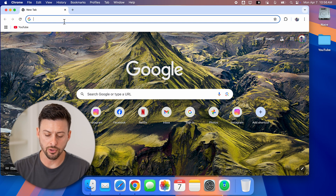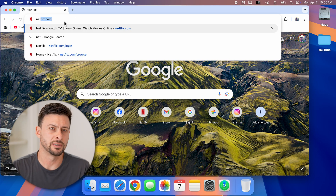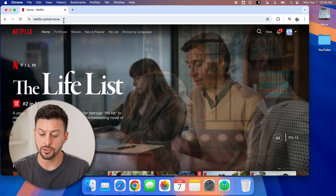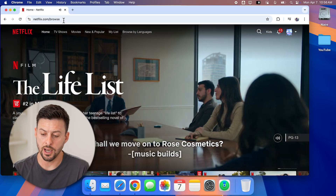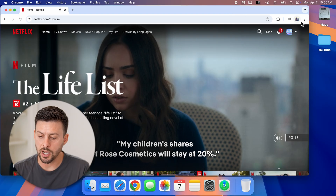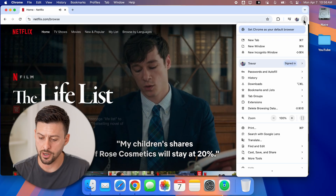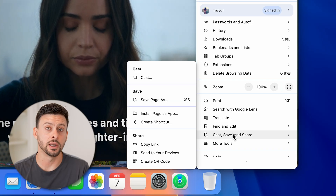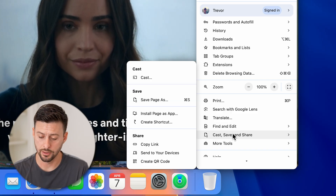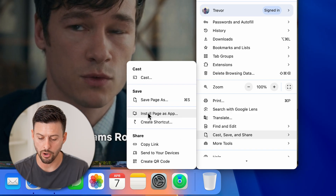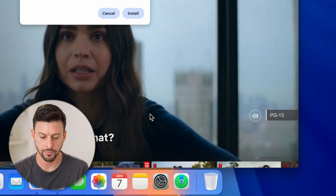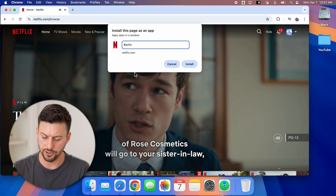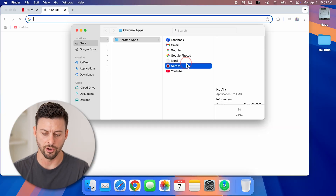First, in Google Chrome, we'll go to netflix.com. Once you're on netflix.com and signed into your account, go to the top right and tap on those three dots. Then go down to Cast, Save and Share, and tap Install Page as an App. You can name it Netflix and hit Install.